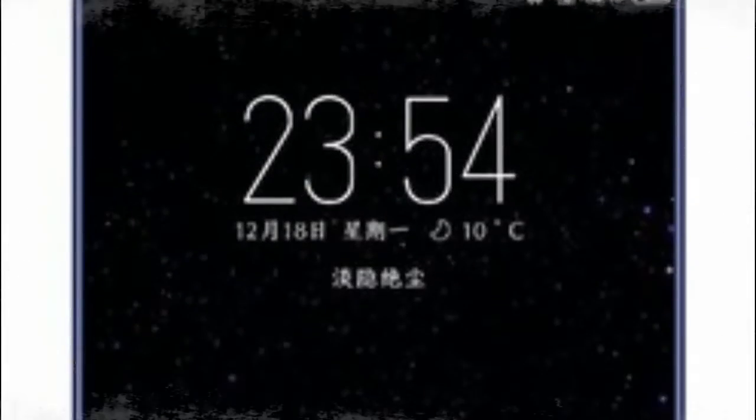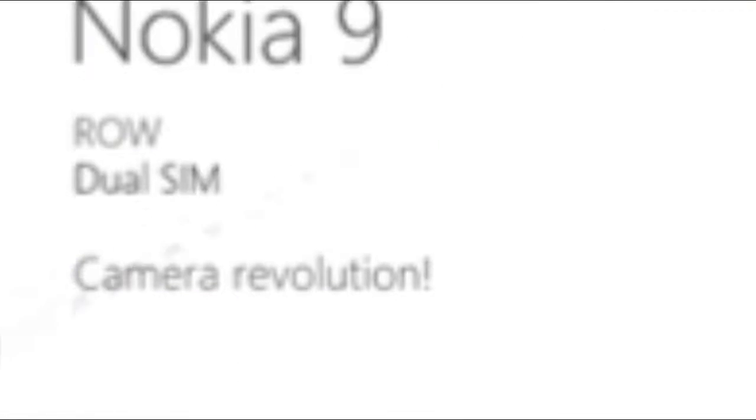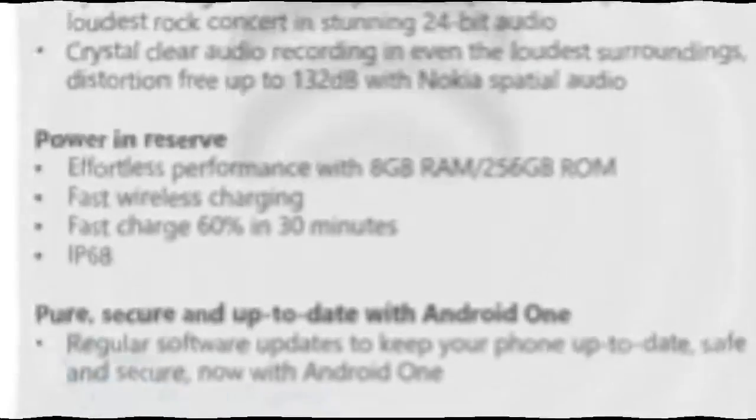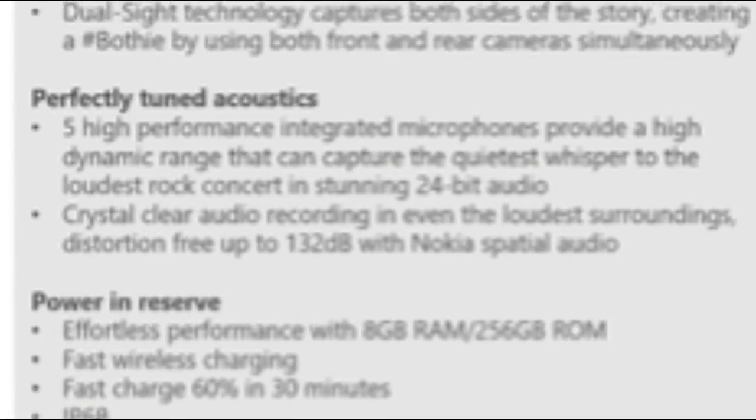The main 41MP camera is also mentioned to have an f/1.5 to f/2.4 variable aperture, similar to the Galaxy S9+, with 1.4 micron pixel size.